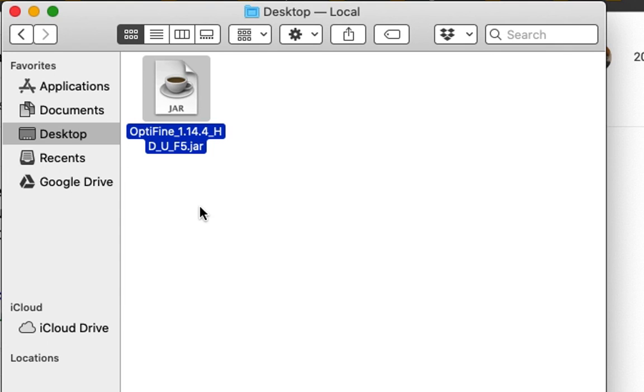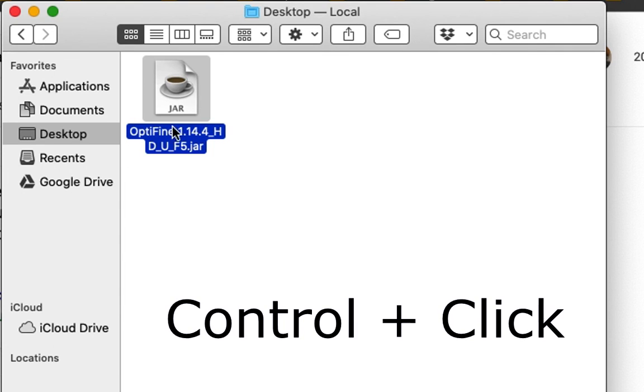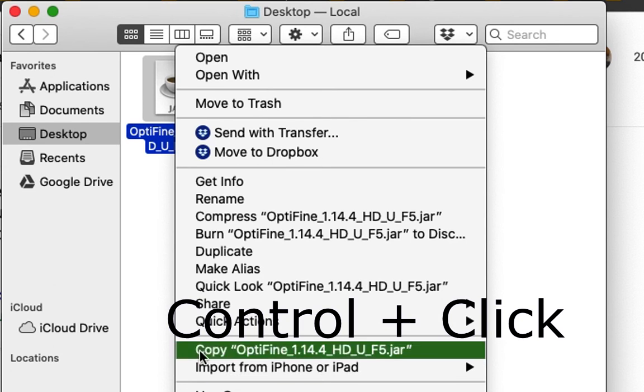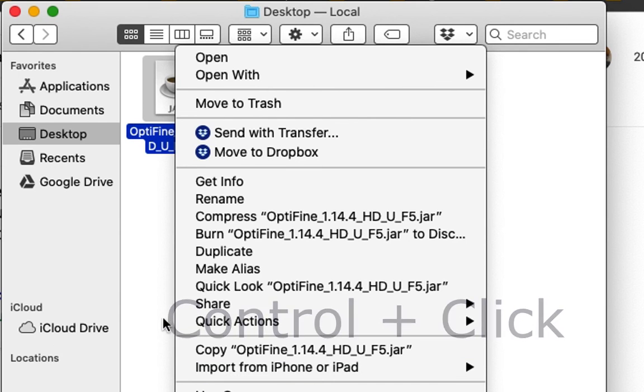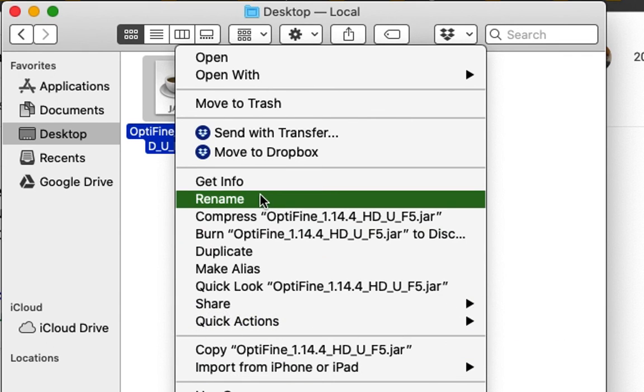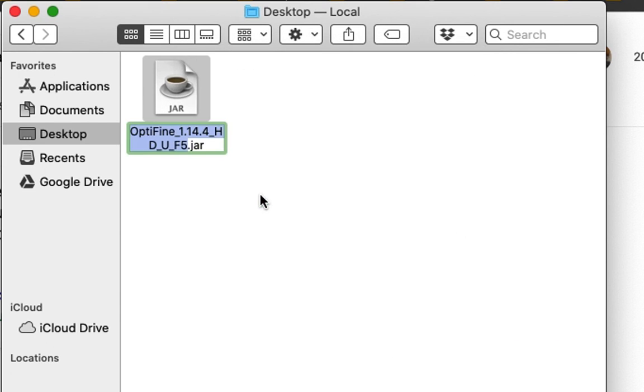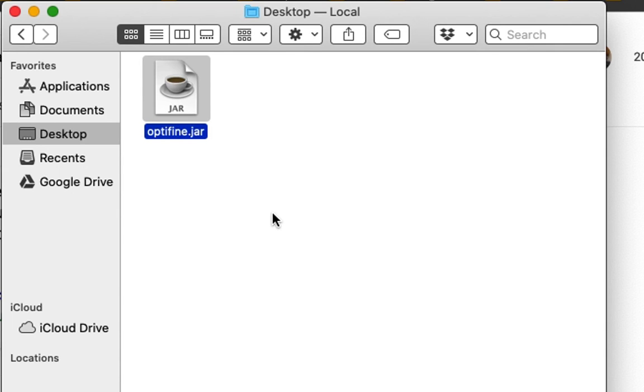So I'm going to go ahead and rename. So control click or right click, Rename. I'm going to call it Optifine.jar. This makes it easy so that I can reference it later.